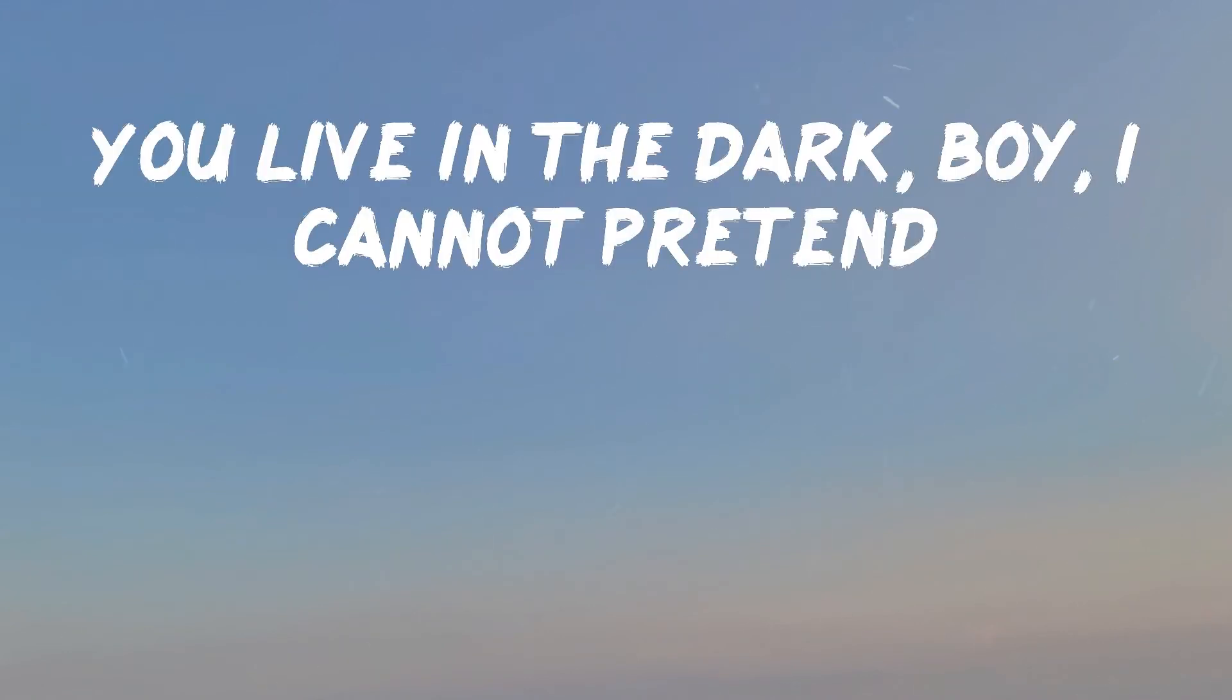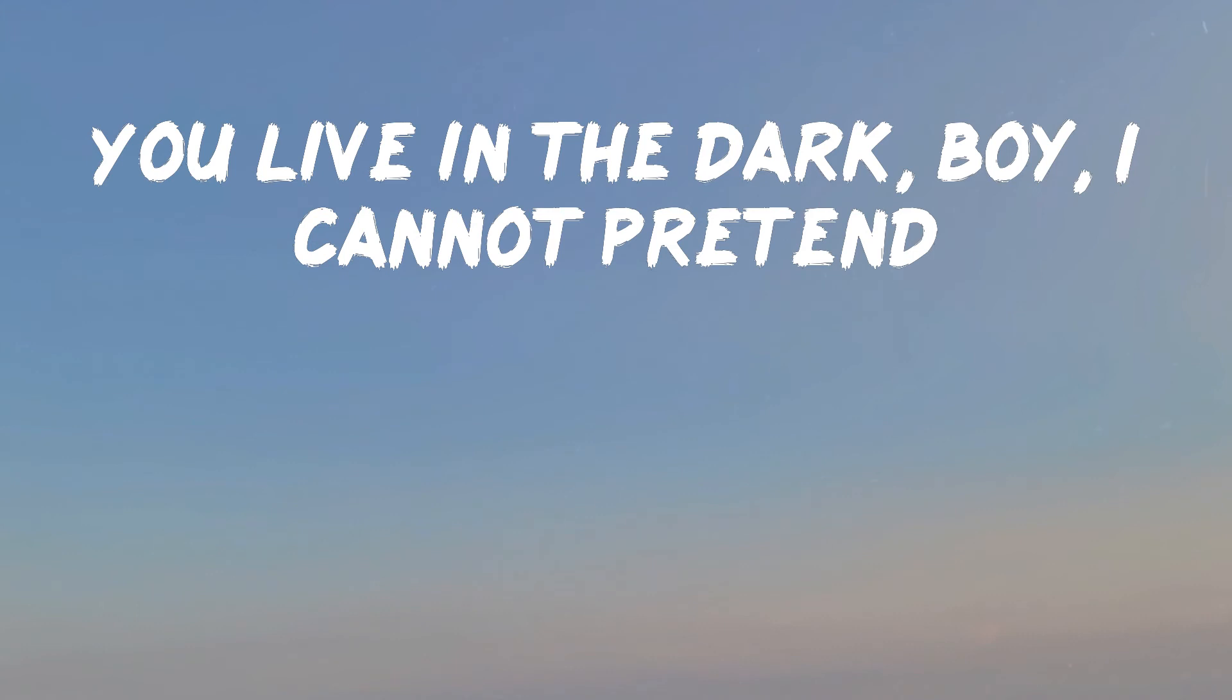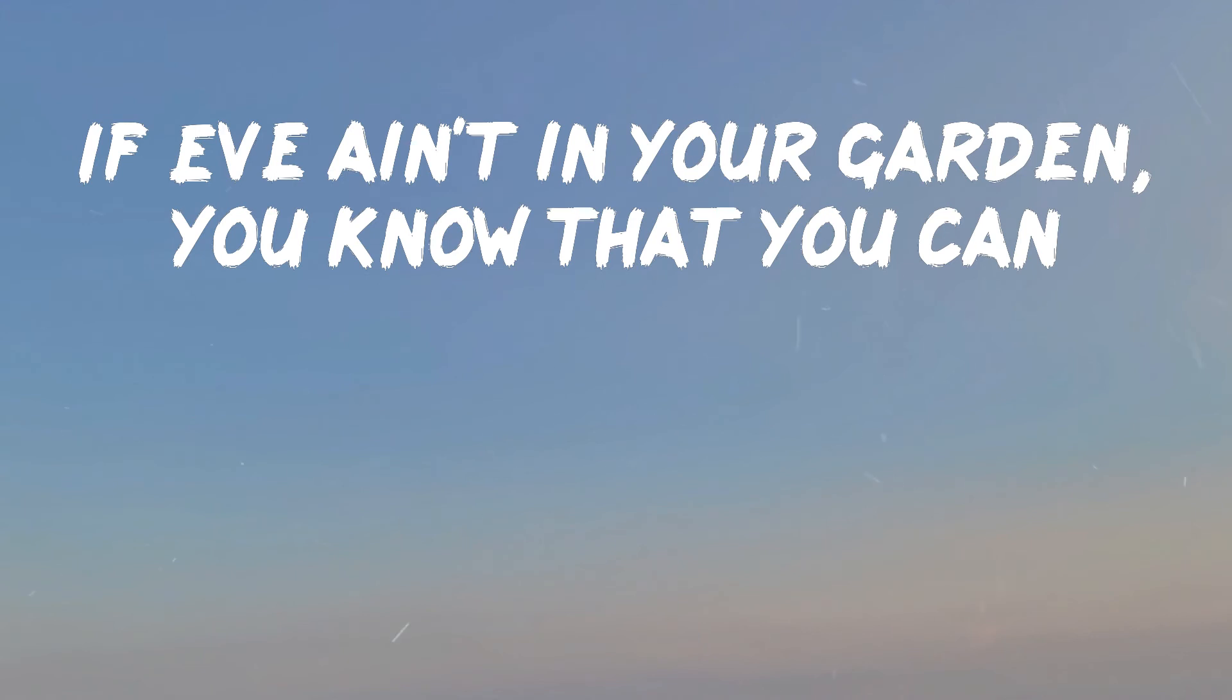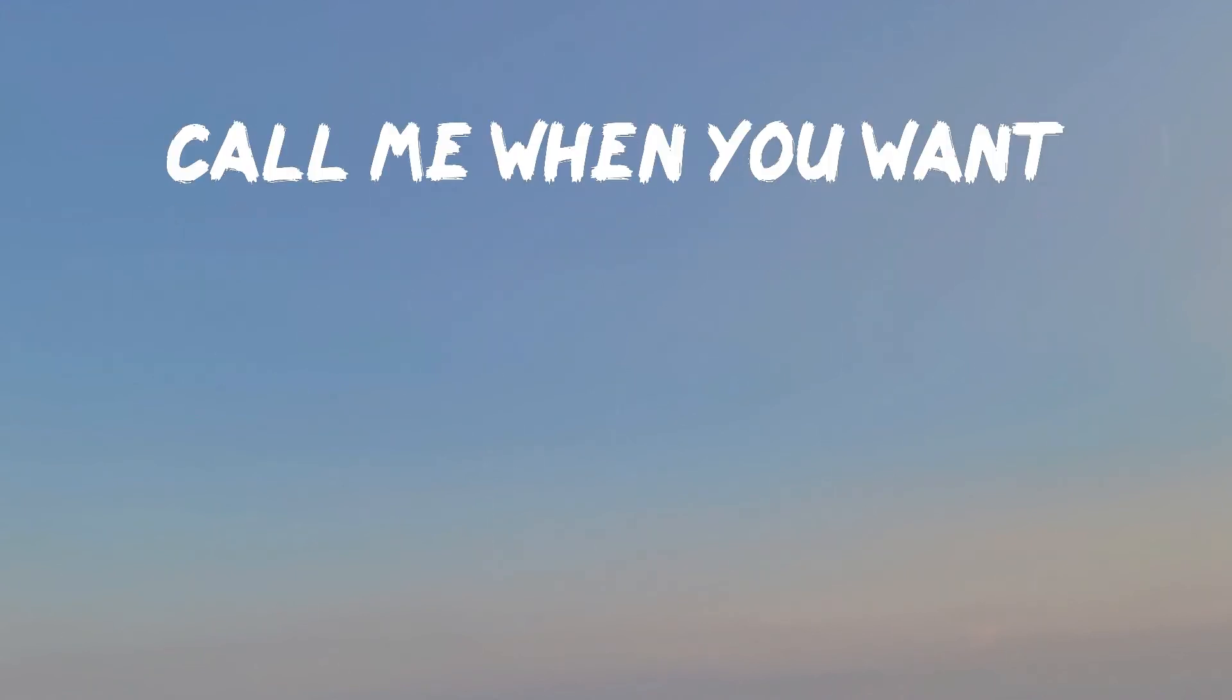Cocaine and drinking with your friends. You live in the dark, boy, I cannot pretend. I'm not fazed, only you're the sin. If you leave me in your garden, you know that you can.